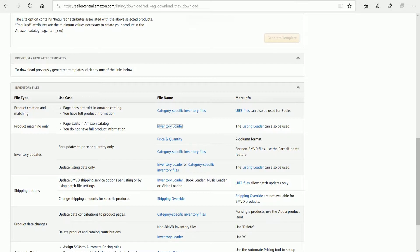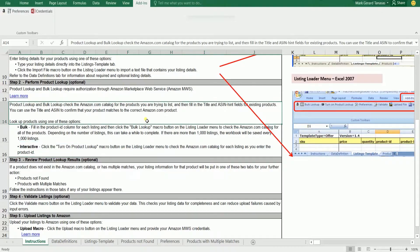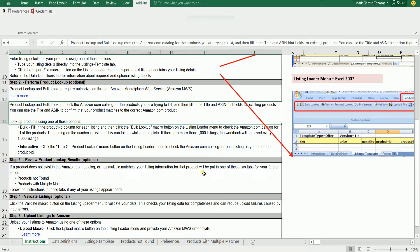Once you have downloaded it, locate the file and open it. You should reach the Instructions tab of the Inventory Loader. Just go directly to the Listings Template tab.